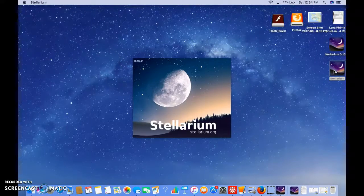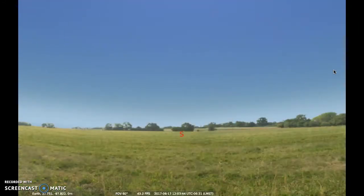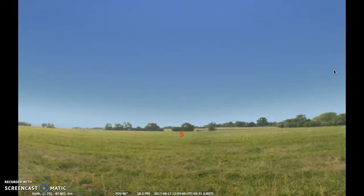Today I'm excited to show you the program Stellarium. It's a planetarium-like software that's free and you can download it on your own computer. This is going to be a great resource throughout this class. I have it set as a default to show the sky as seen from Provo, Utah at the current time.